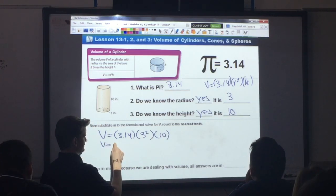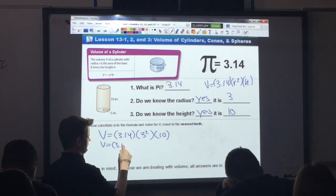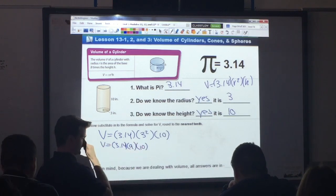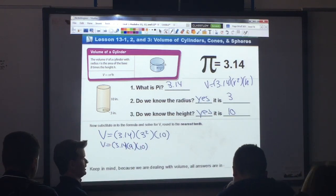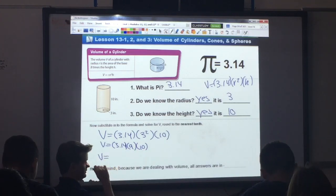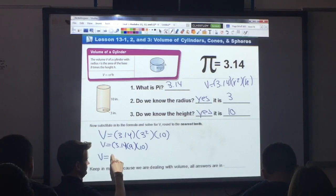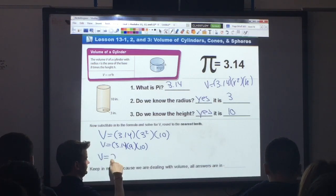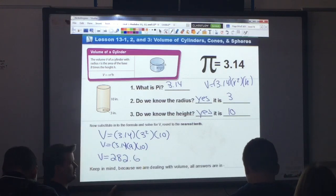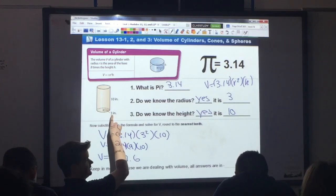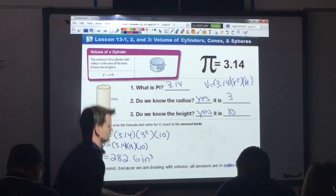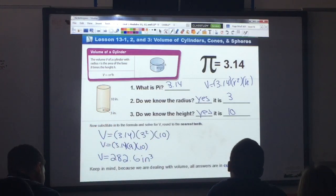What is 3 squared? 9. So we do 3.14 times 9 times 10. We multiply straight across. What do you get? 282.6. And what am I missing? Cubic inches — remember, all volumes are in cubic units.